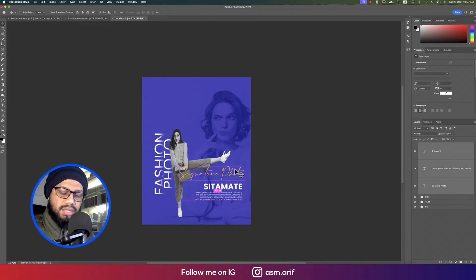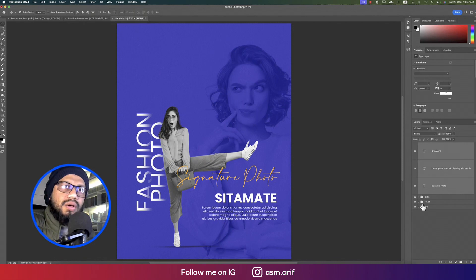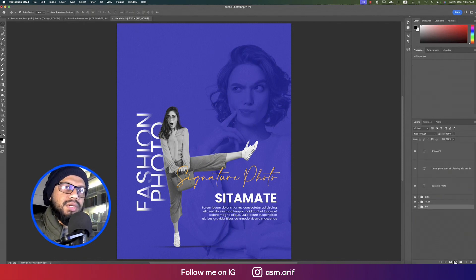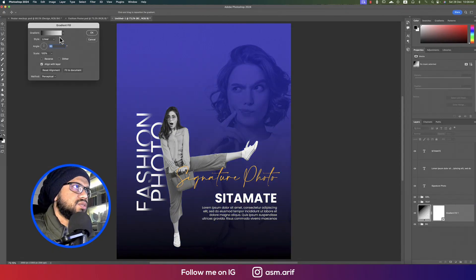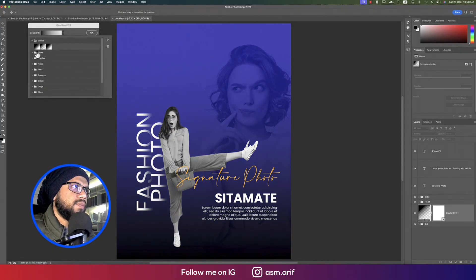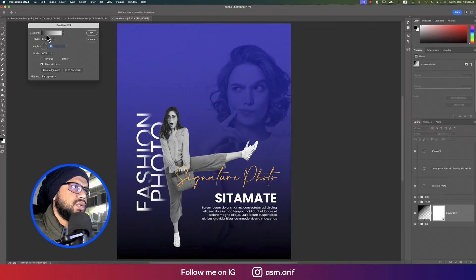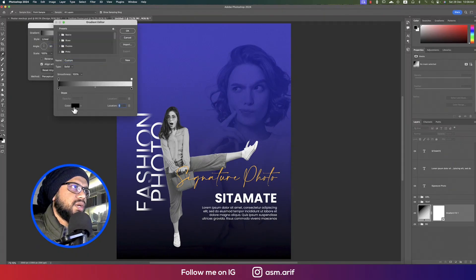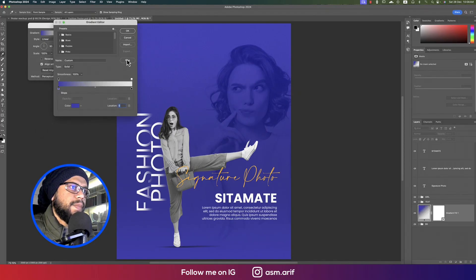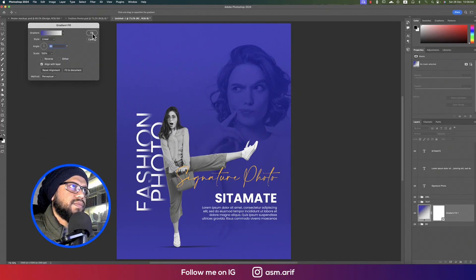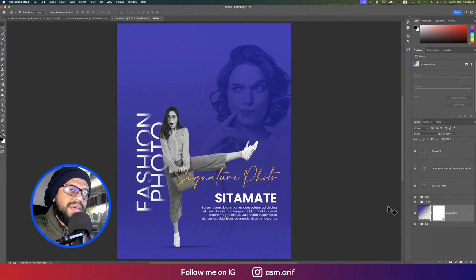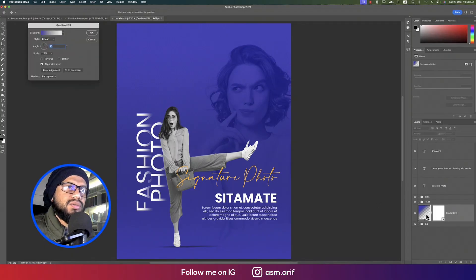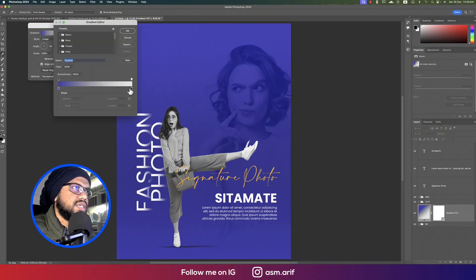Now above the BG layer group, I'll add a gradient. This gradient should be a blue one. Select the basic gradient, choose the color, and hit OK. This gradient will help separate the background base from the other elements.